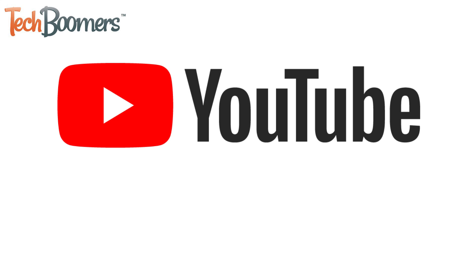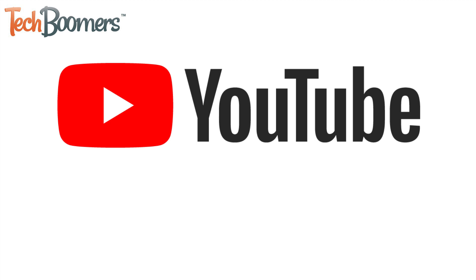I'm Jessica from TechBoomers.com. In this video, I'll be showing you how to easily activate YouTube dark mode. Now let's get started.